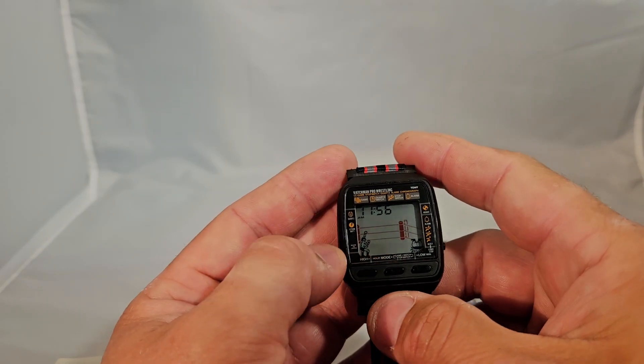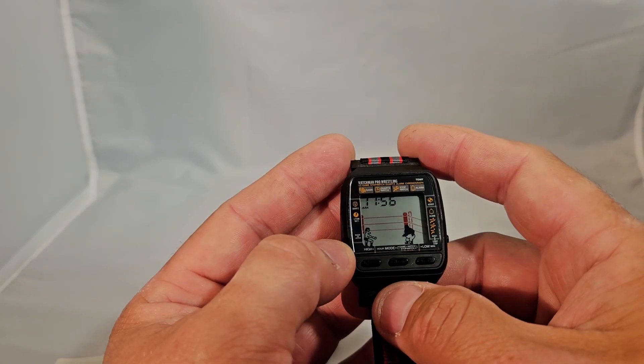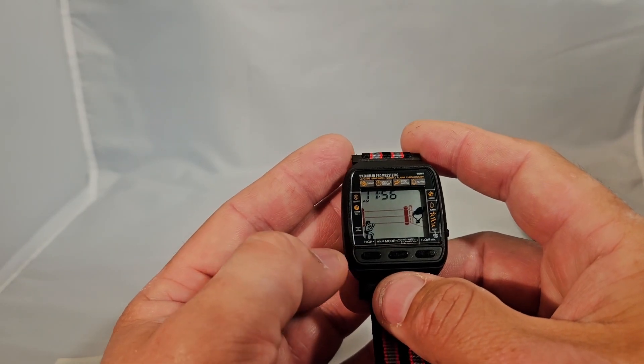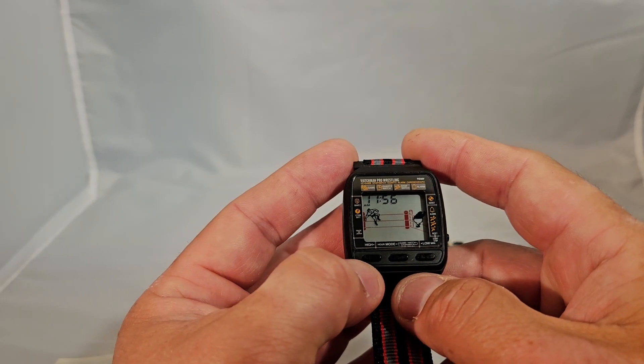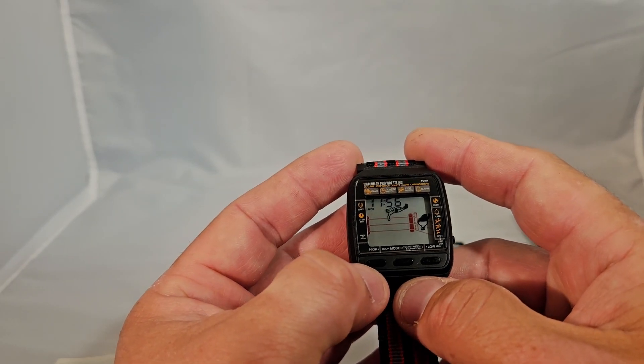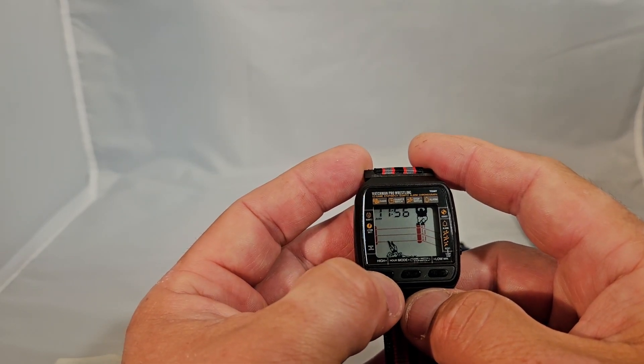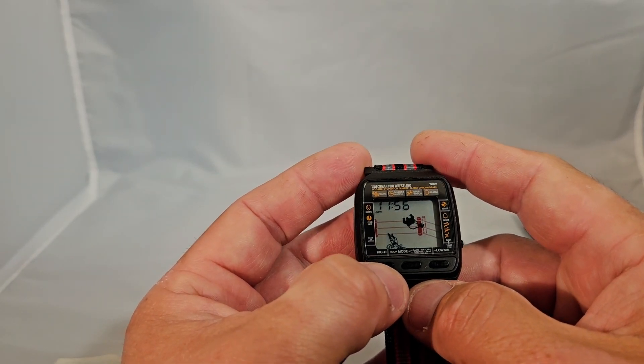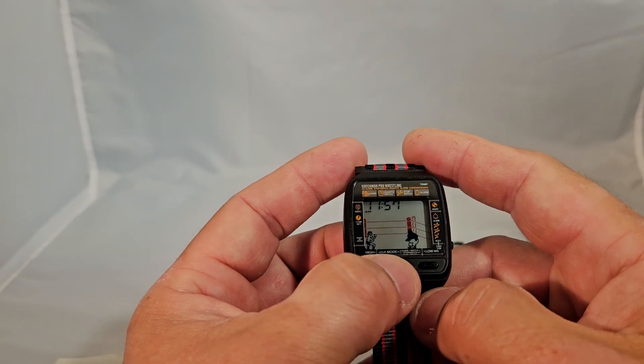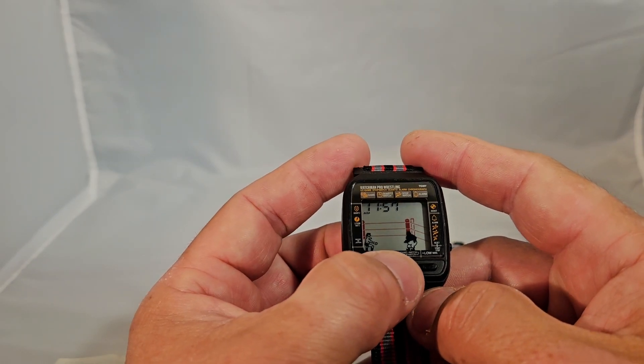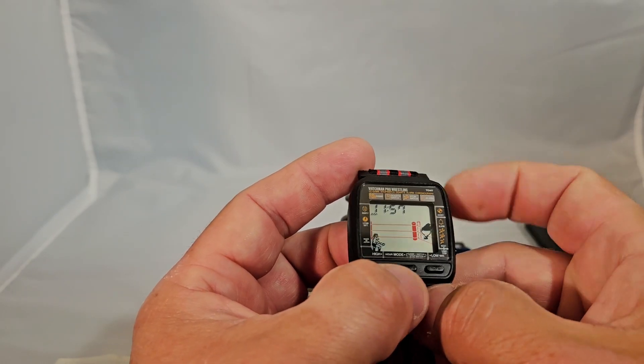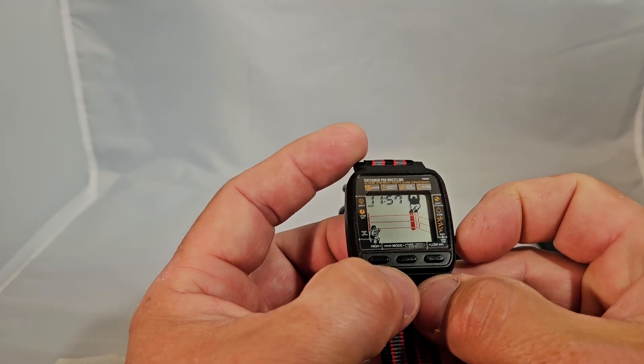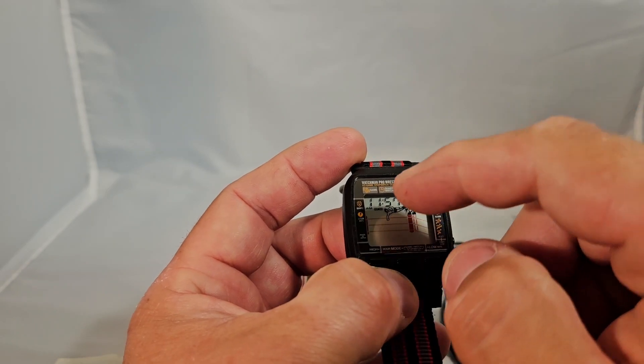I wanted to show you the functions of these. This one in particular is the Watchmen Pro Wrestling and has a couple of modes. The time mode here, if you hit the button on the side, it turns the alarm on.